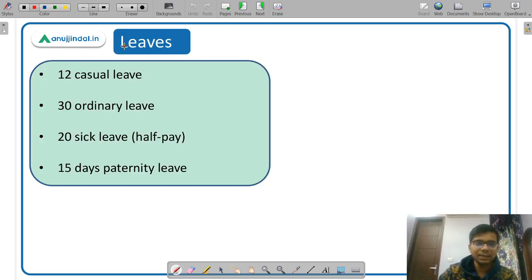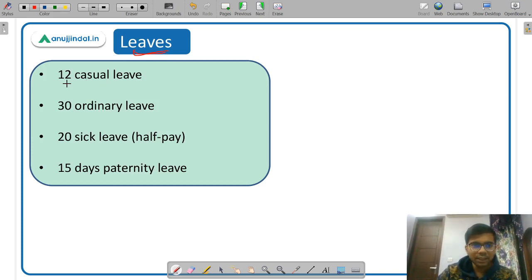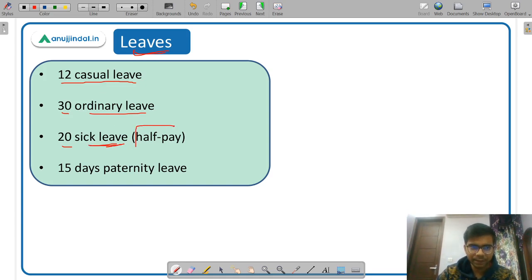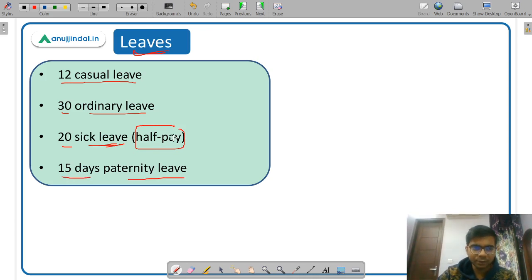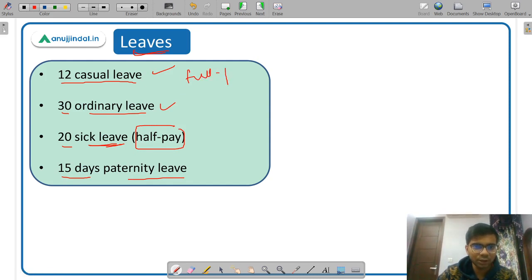Regarding leaves for a Grade A officer: you are given 12 casual leaves per year, 30 ordinary leaves, and 20 sick leaves which are half pay. Casual leave and ordinary leave are full pay leaves so your salary is not deducted. You also get 15 days of paternity leave.